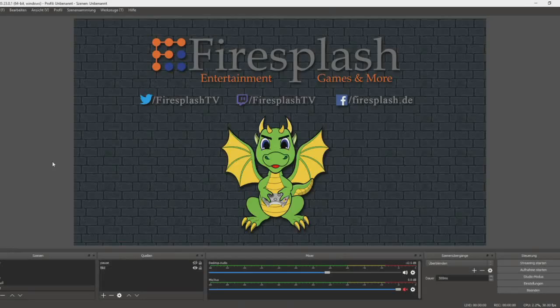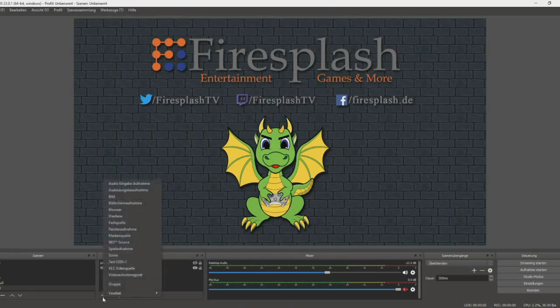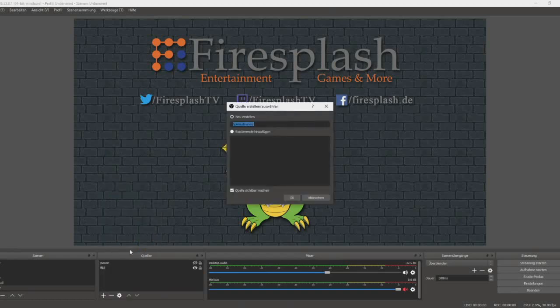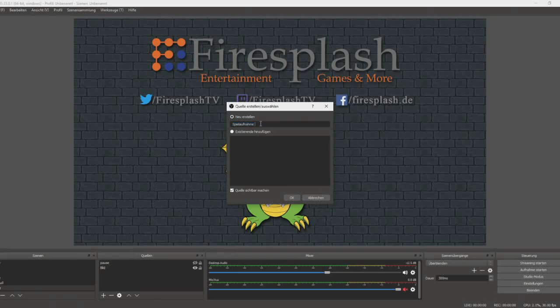Now we are in OBS. In OBS, simply add a new source. It must be a game capture source. Create a new one and call it whatever you like. I will call it Spielaufnahme FFL, which means game capture FFL.